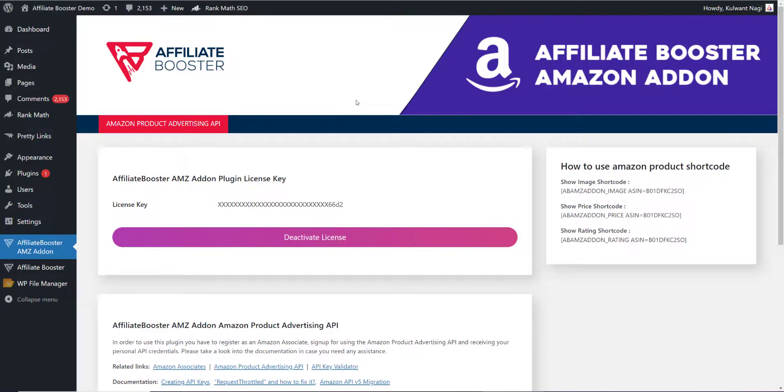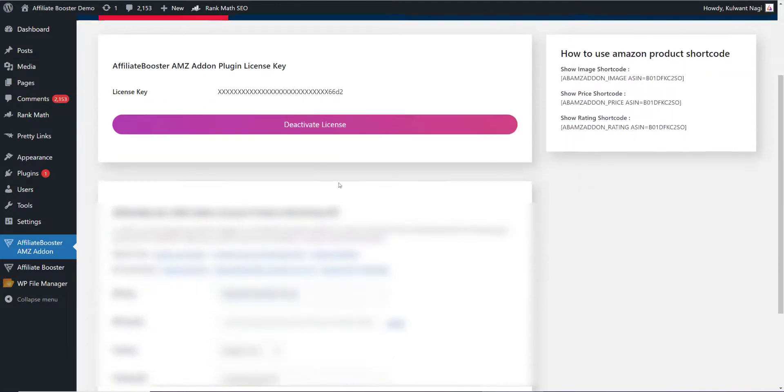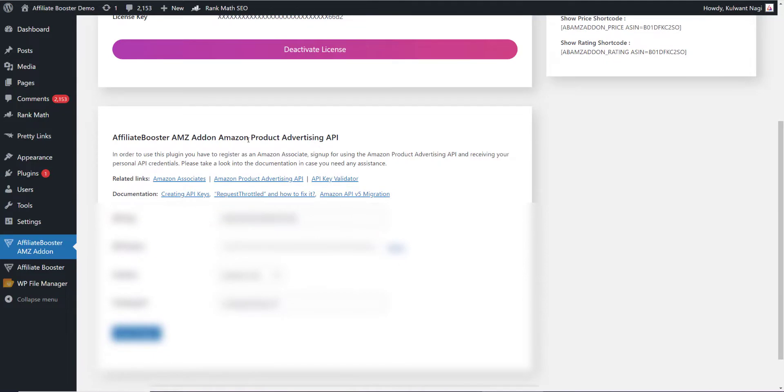We are very excited to finally release our brand new plugin called Affiliate Booster Amazon Add-on. We created this plugin to fetch data from Amazon in live mode. All you need to do is connect your Product Advertising API key.